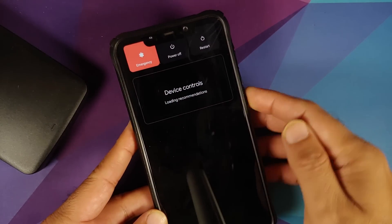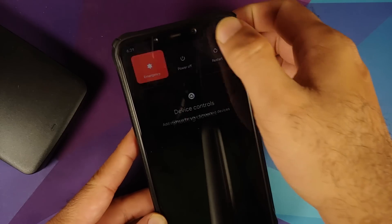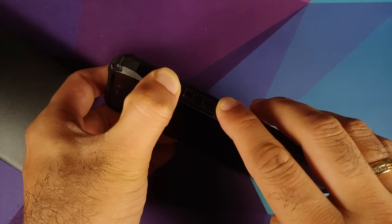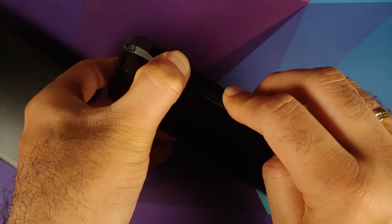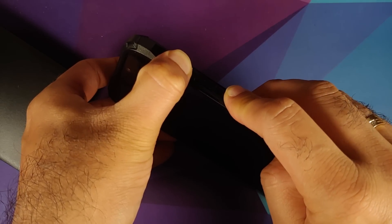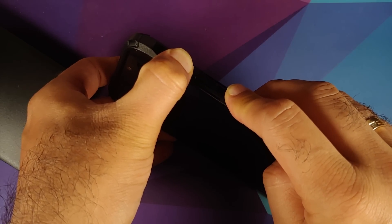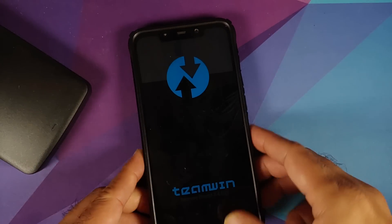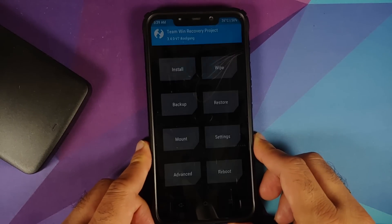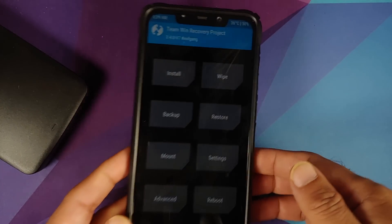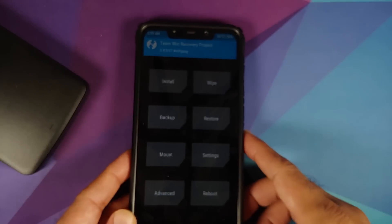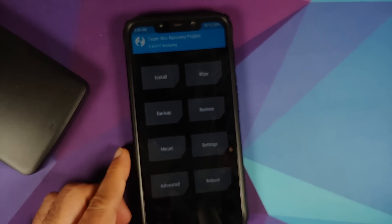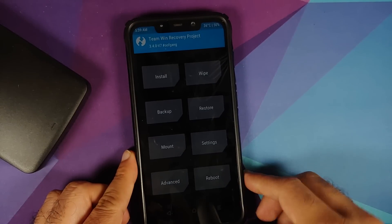Next, boot back into TWRP recovery. Turn your device off, then press and hold Volume Up and Power at the same time until you see the TWRP recovery logo. We are back on the TWRP home screen, still using TWRP version 7 by Oof Gang.